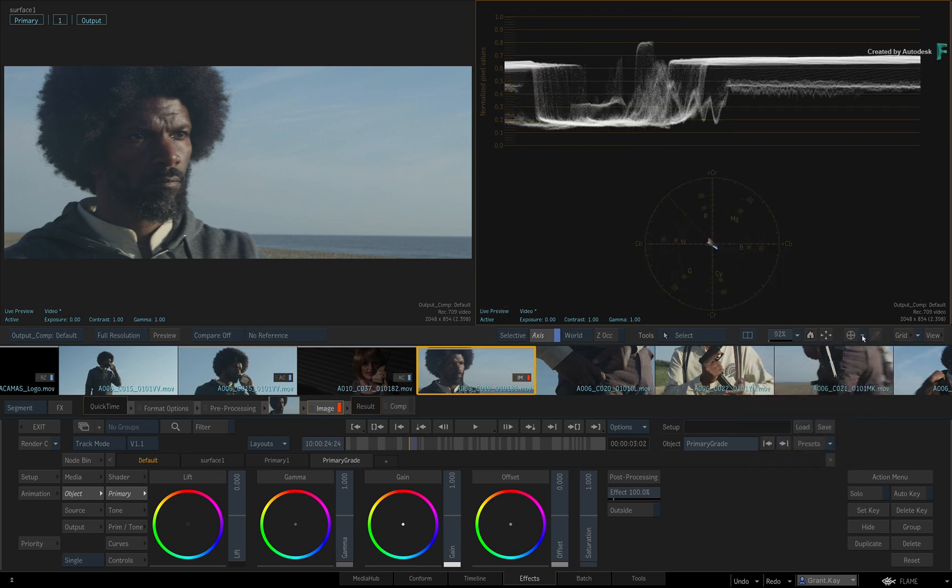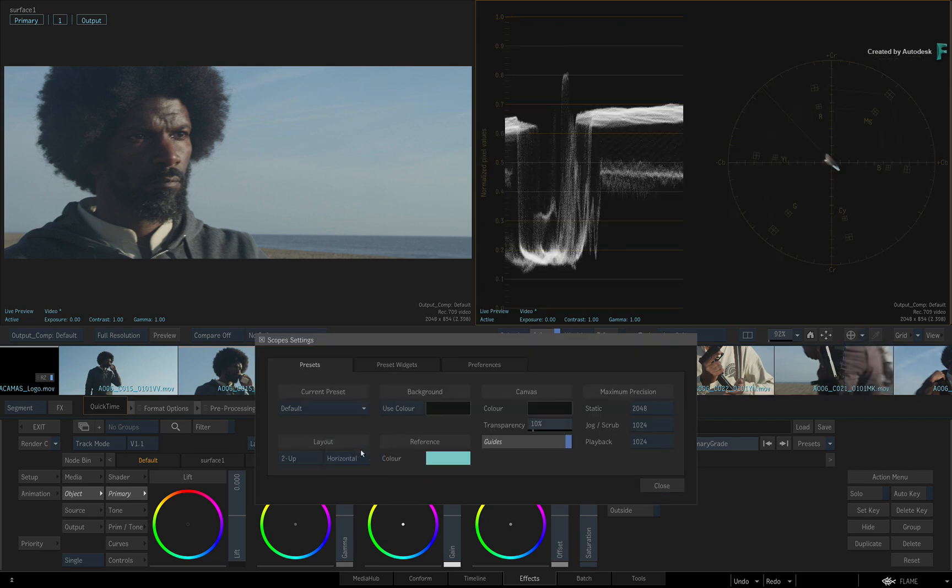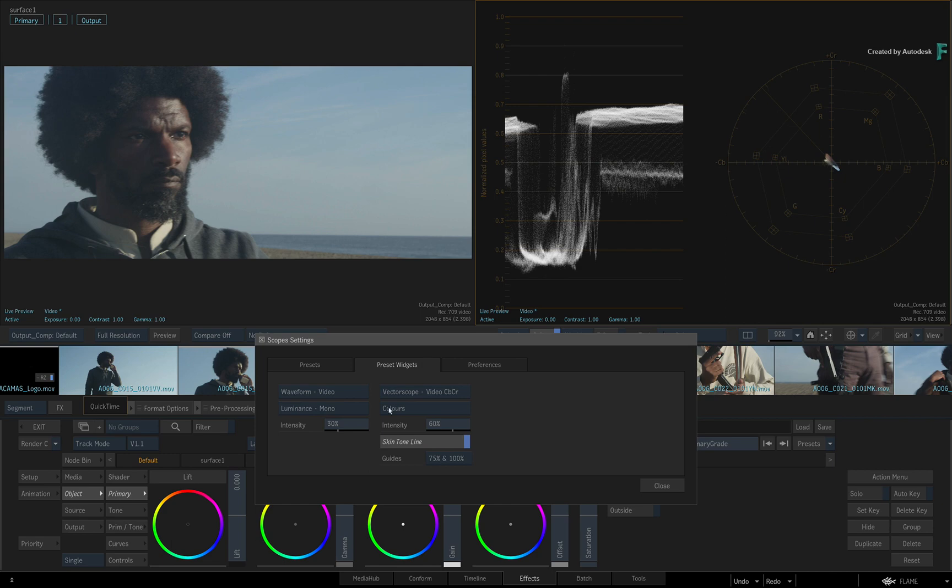You can also open the scope settings and tweak the layout, as well as any scope settings to get the appropriate readings.